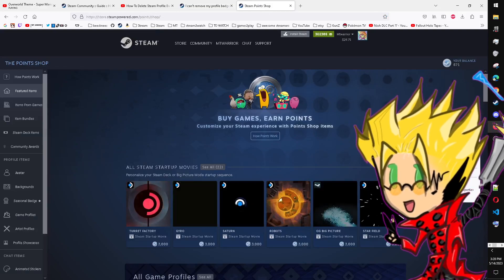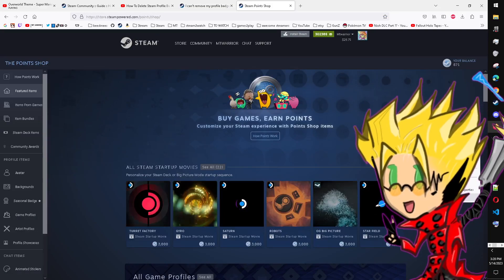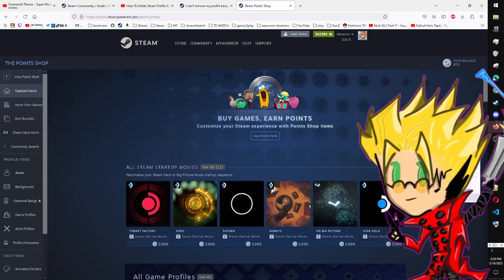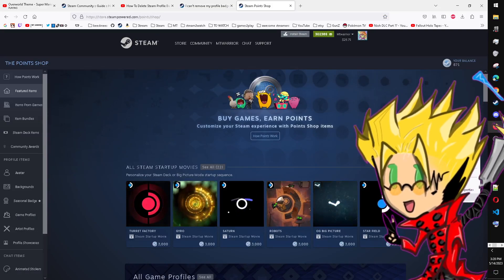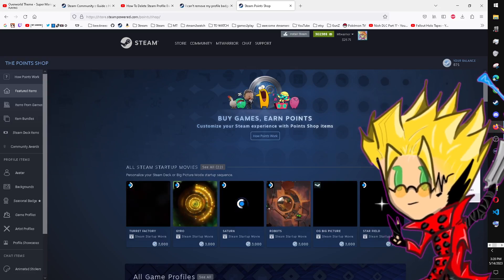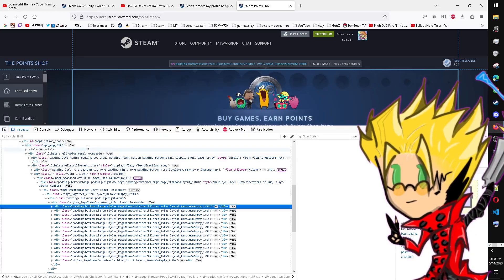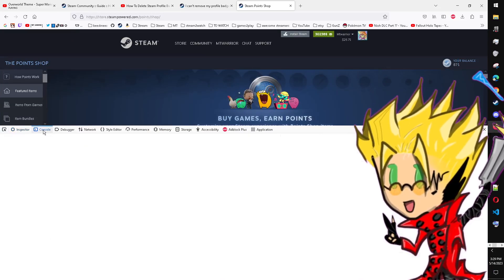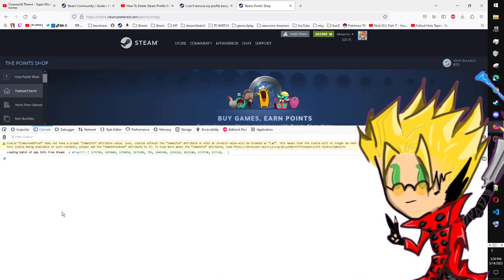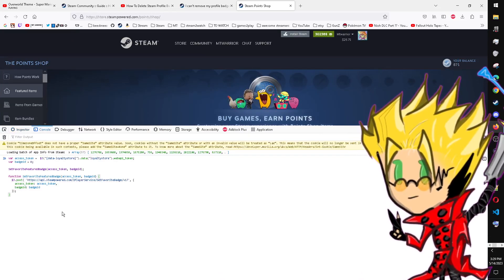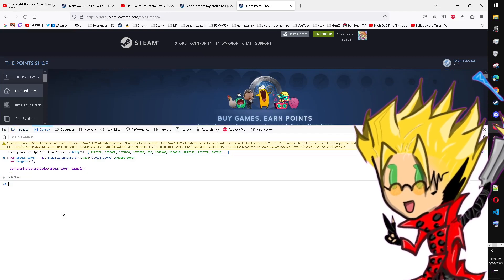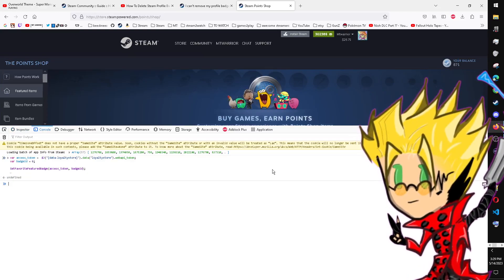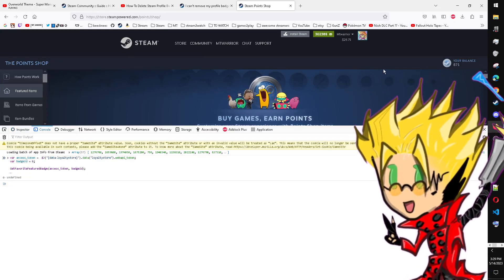Click in the store, Inspect. I'm on Mozilla by the way. Go to console, paste it, enter. Now at